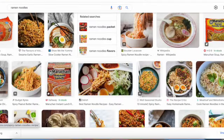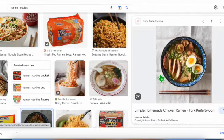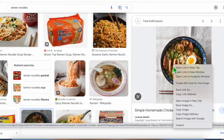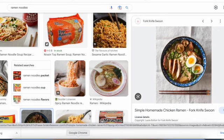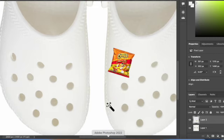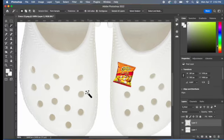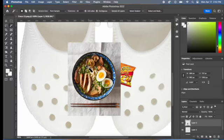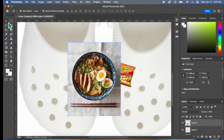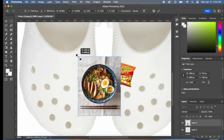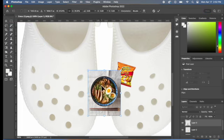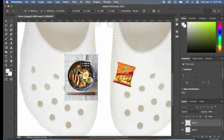Now let's look for a different picture. One of my charm crocs can be ramen noodles. Right click, copy image, and paste which is command V. From here, use the move tool to resize it, move it, make it smaller, and rotate it if needed.